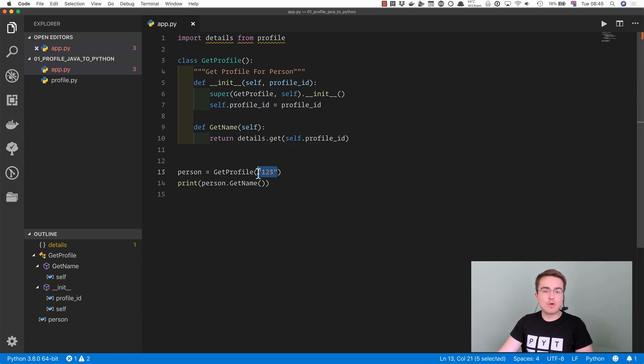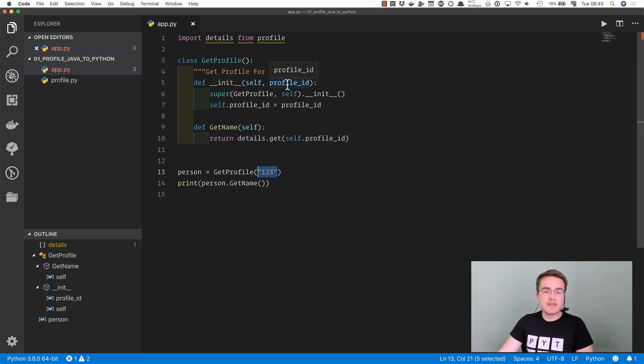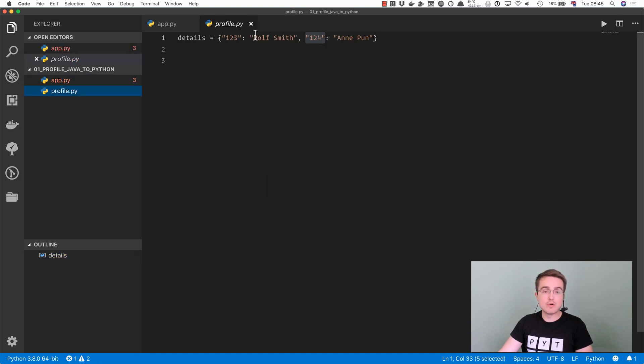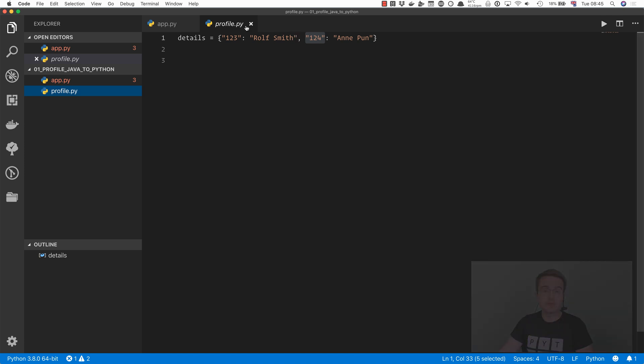So if we pass in 123 as the argument to this init method, then person.getName is going to give us back the name associated with that ID in our database. So it should give you Rolf Smith.